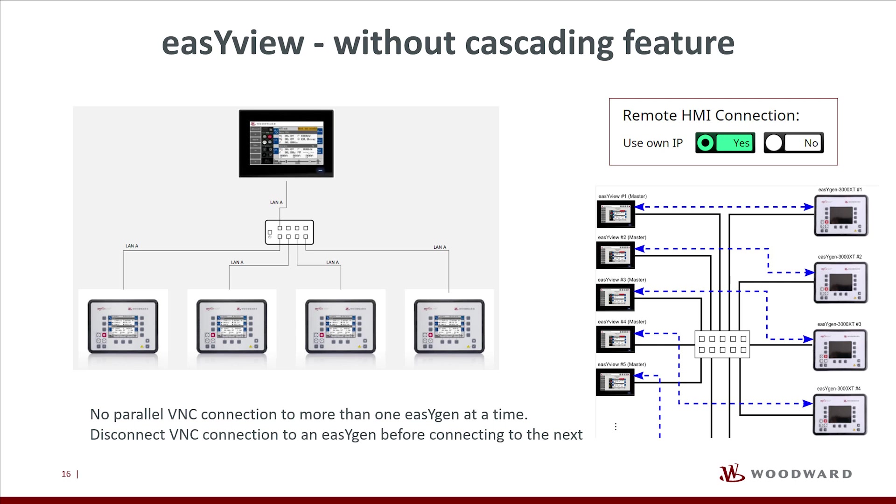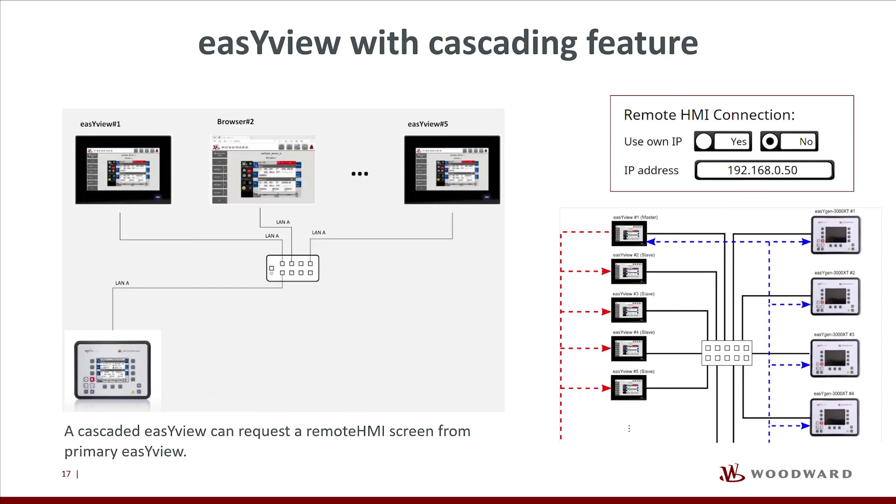This is inconvenient for systems with multiple EasyView devices, especially if each EasyView shall switch between different Remote HMI connections. Therefore, the EasyView does support the cascading. To use the cascading feature, the setting Use Own IP is set to No. As IP address below there, the IP of the primary EasyView panel must be set.